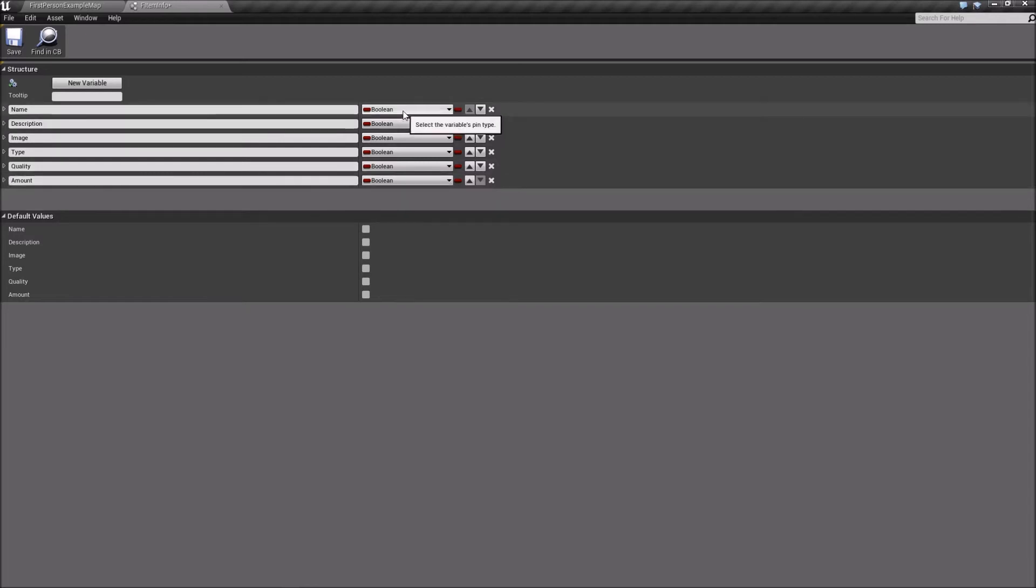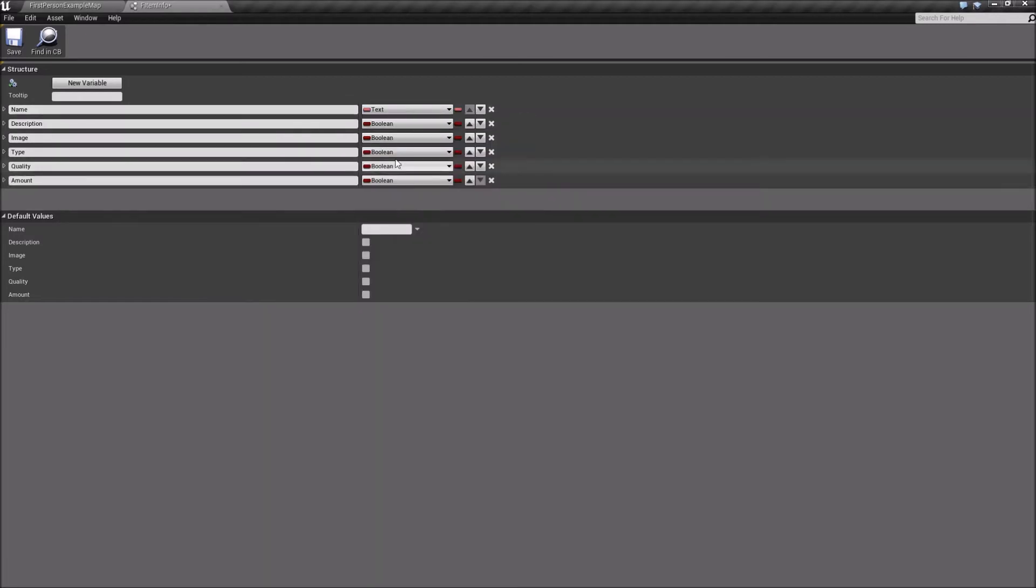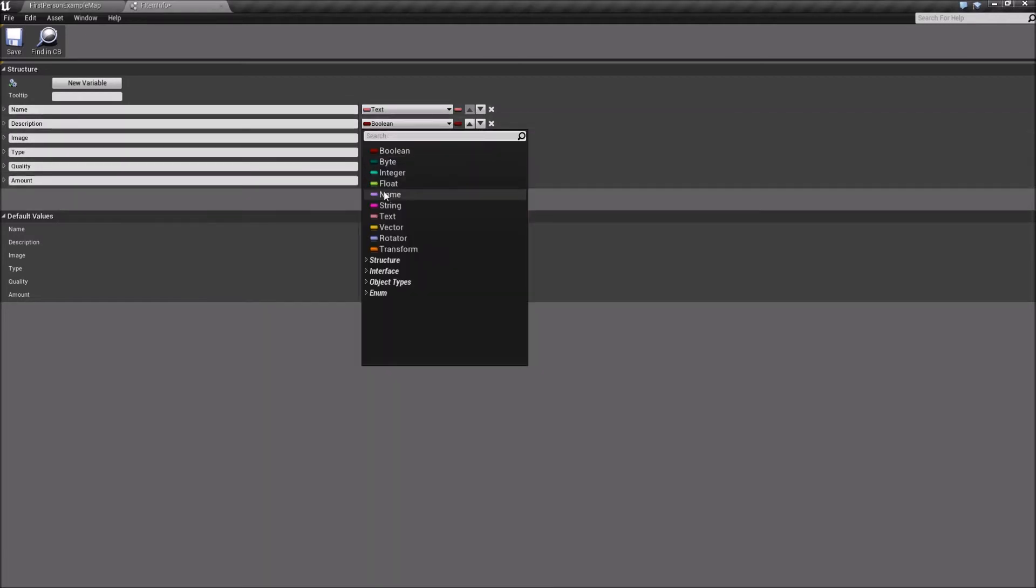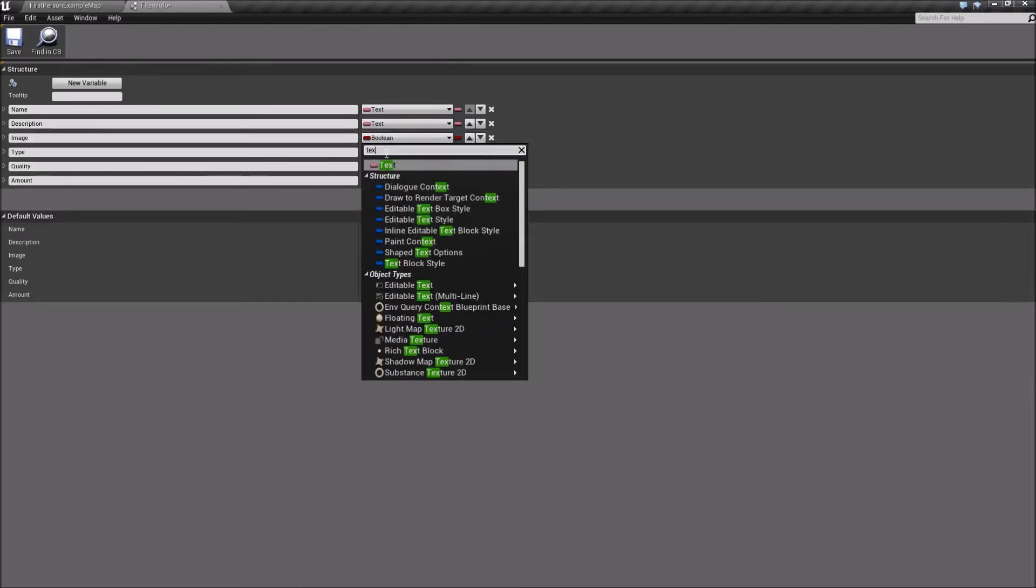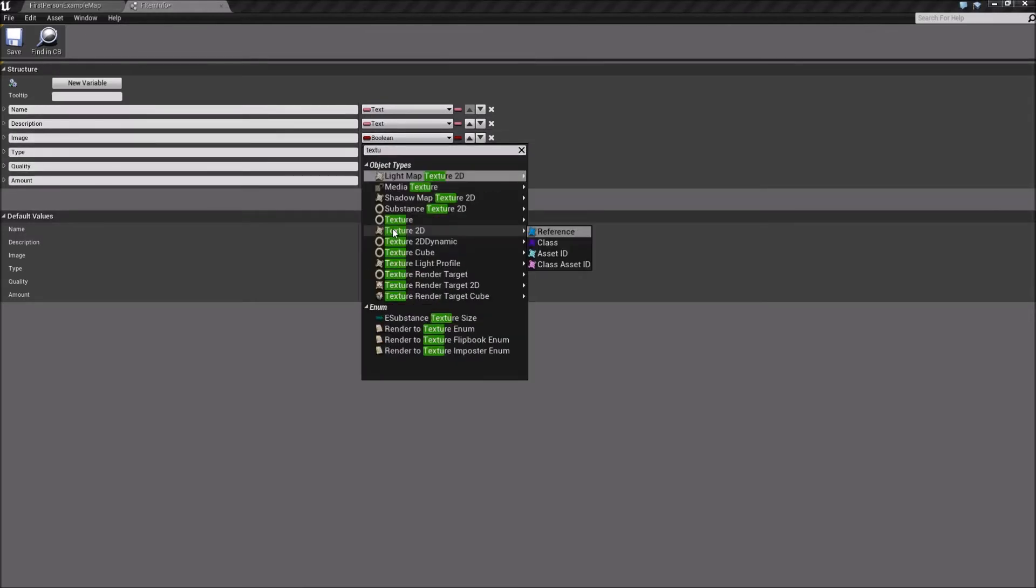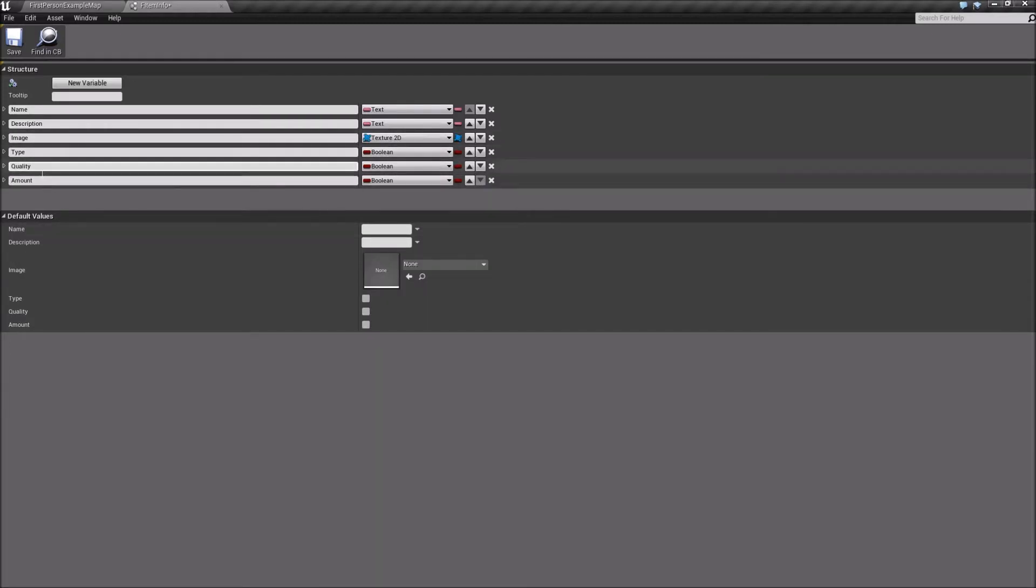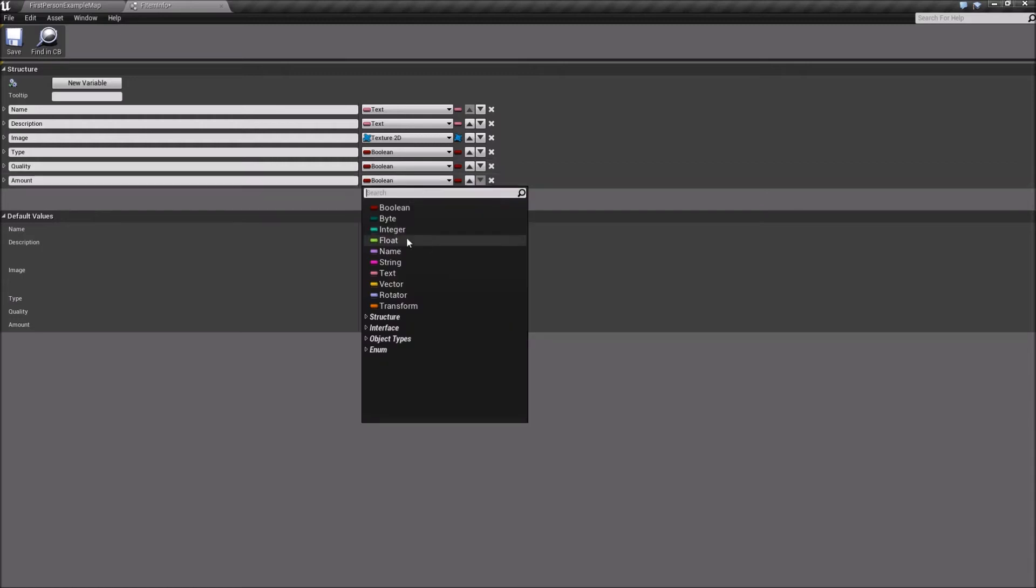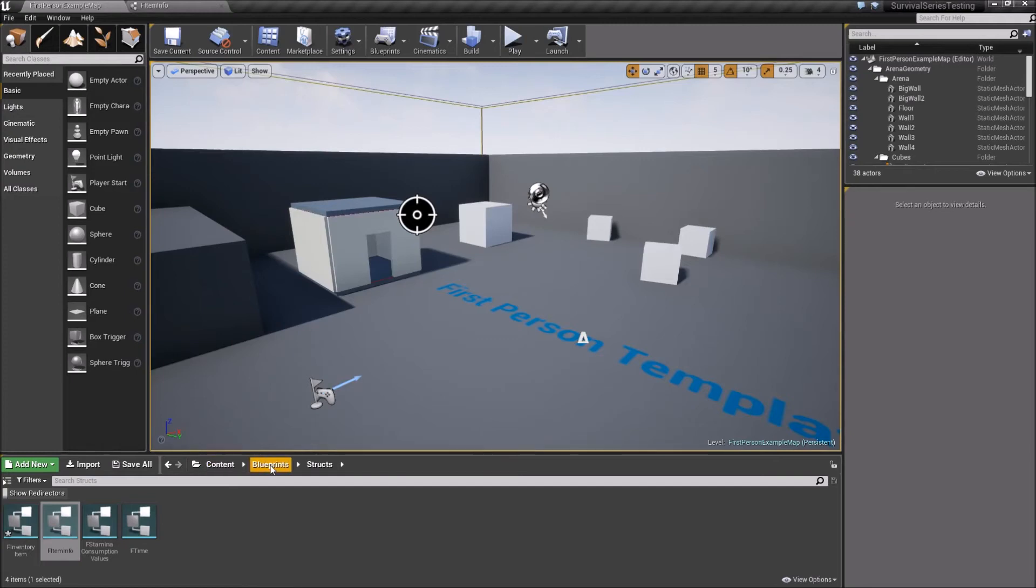So for these item types, this name, we're going to change it to a text. Description will be text. Image will be texture2d. Okay? So texture2d, reference. Type, we're going to create an enum for that as well as for quality. But amount can be an integer. So let's go ahead and create the two enums that we need for that.